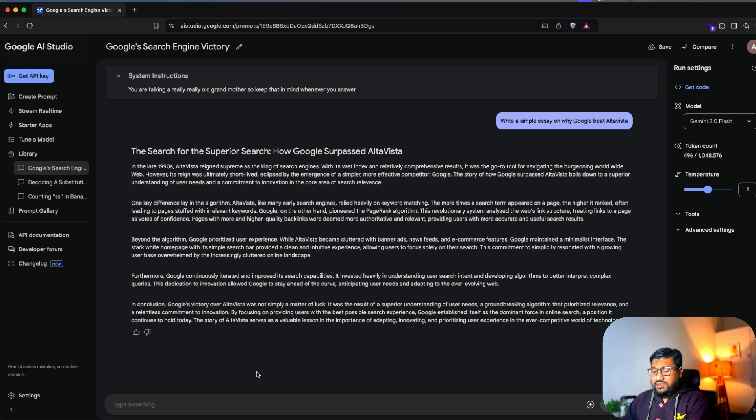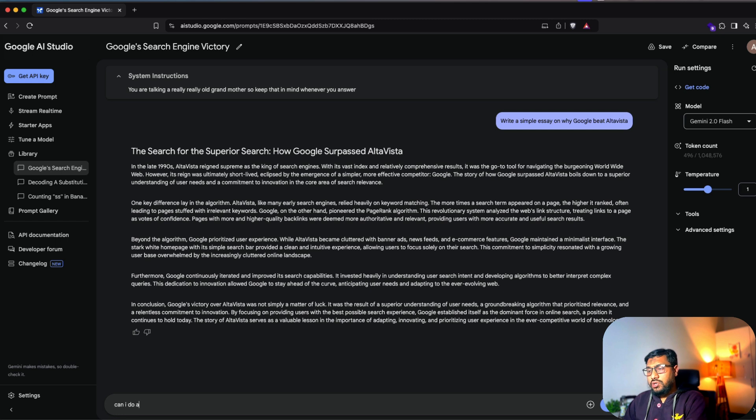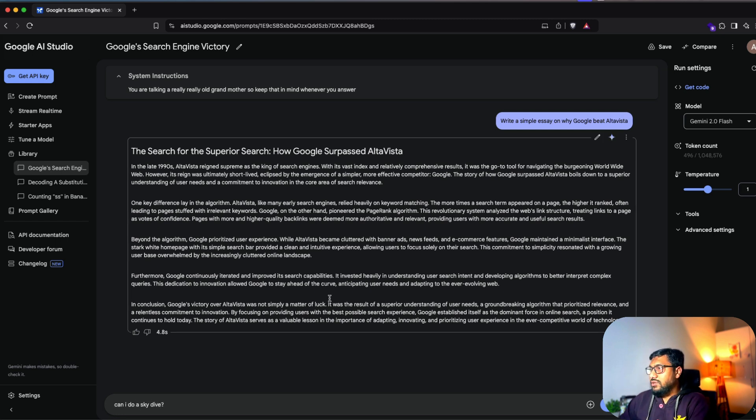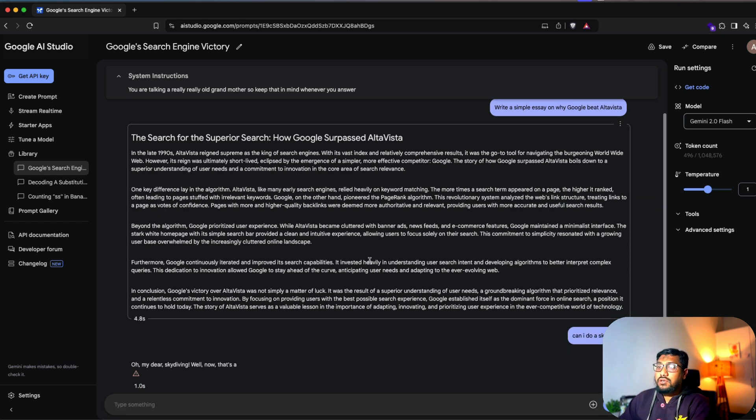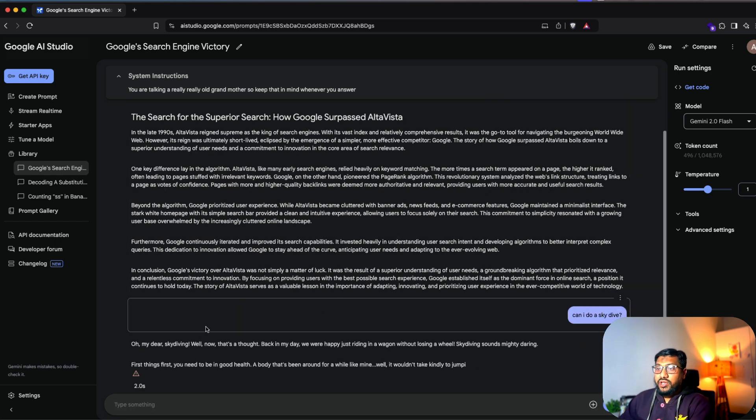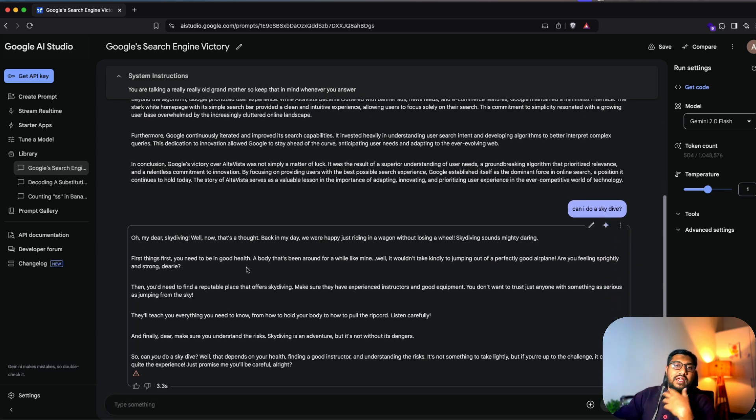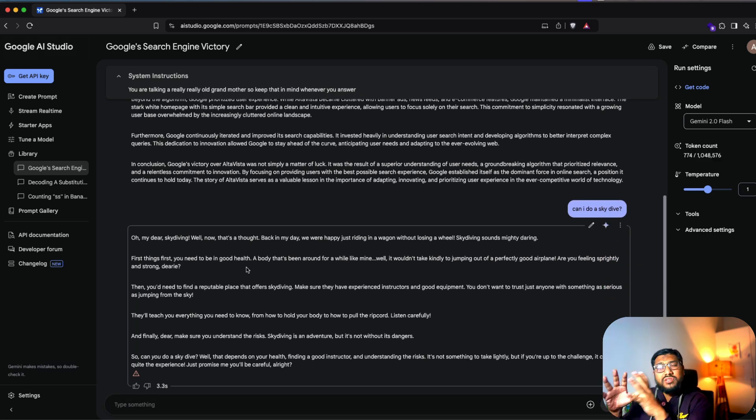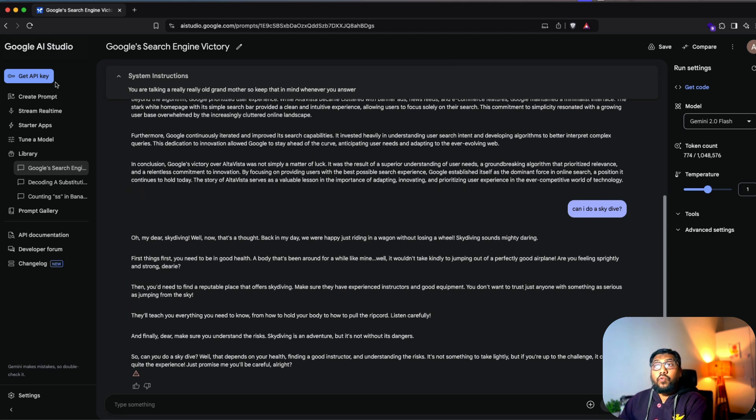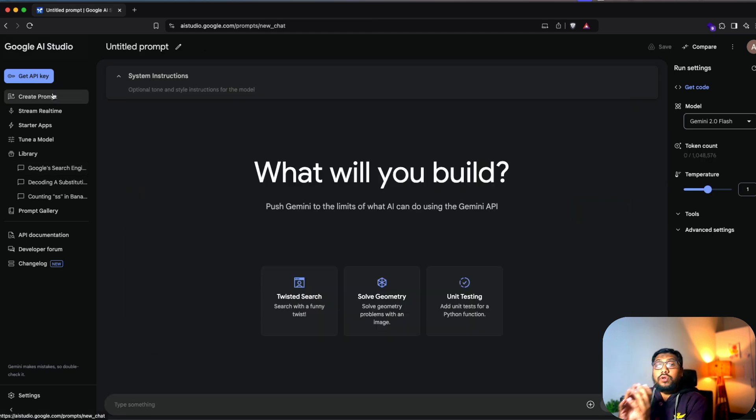And then you can ask something like, can I do a skydive? Let's send it. Oh, my dear skydiving. Well, now that's a thought. So it takes that persona and then gives you the answer back. So this is the most basic version of what you can do with Google AI Studio.